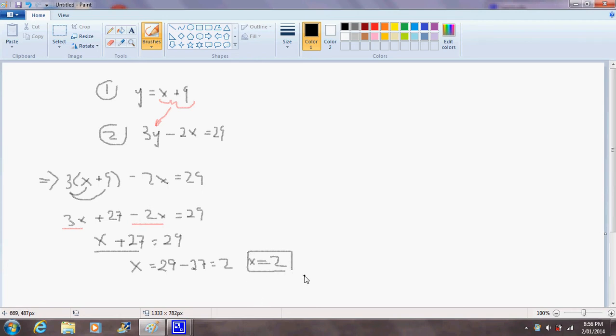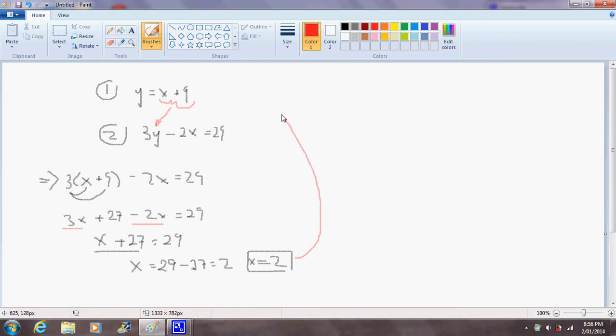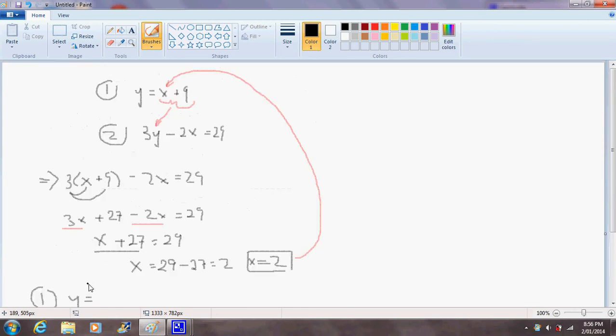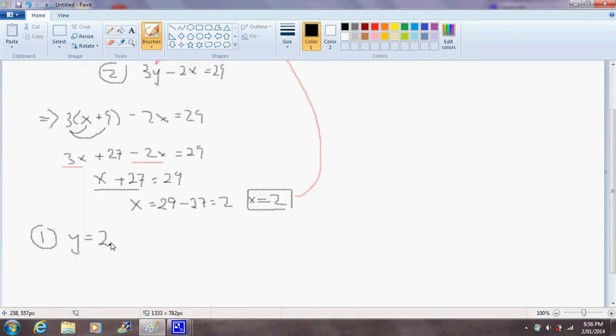And now that we've found the solution to one variable we can substitute it back into either equation to find the solution for the other variable. And it turns out equation 1 is the easiest. So let's substitute this x equals 2 back into equation 1. So y equals 2 plus 9 and that of course equals 11. So our solution for y equals 11.